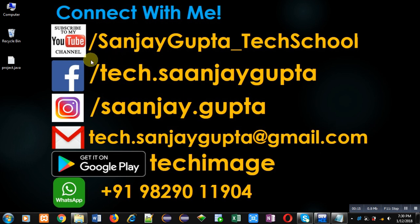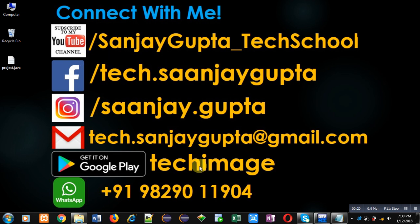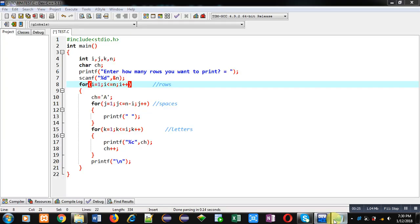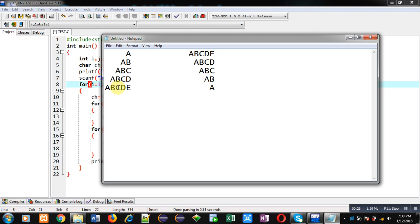You can download my Android app, Tech Image, which is available on Google Play. Now coming onto the topic, first I am going to demonstrate how you can print this pattern. We are going to analyze this.